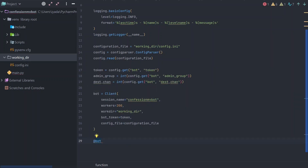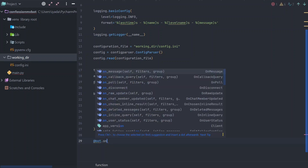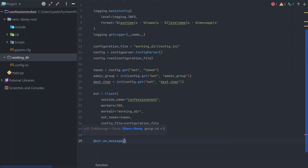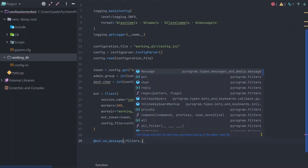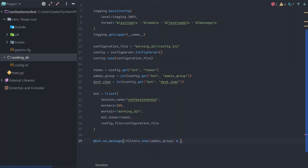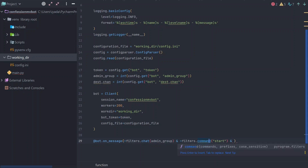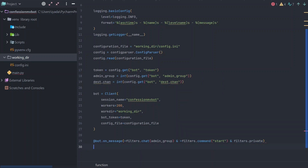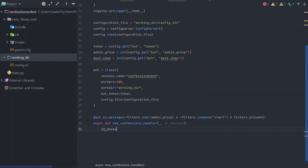Once the client is defined, before starting the main core routing I'll define the update handlers using decorators, because it's much easier that way. This first handler is for new confessions arriving at the bot. We filter out anything coming from the admin group, responses to the start command, and anything that isn't a private message to the bot — so only genuine private confession messages are handled here.